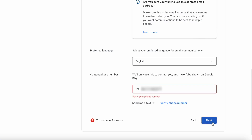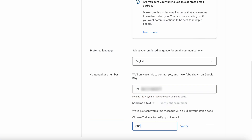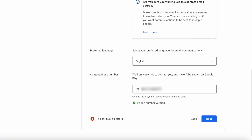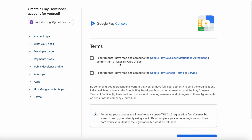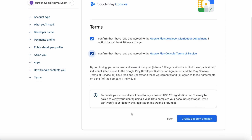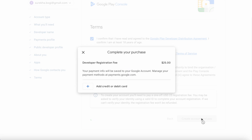Verify phone number — enter the 6-digit code sent to your phone number and verify. Now click Next. Here accept the terms: you are confirming that you are at least 18 years of age by accepting the Google Play developer agreement, and also confirm the Google Play console terms of service. Then click on 'Create account and pay.'